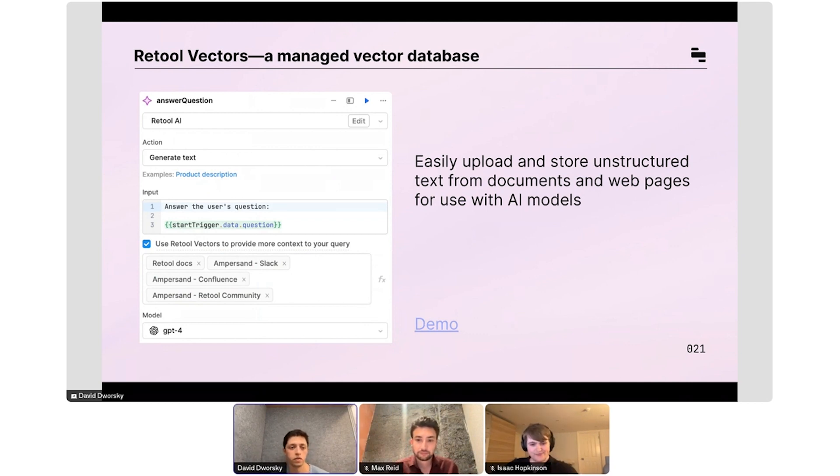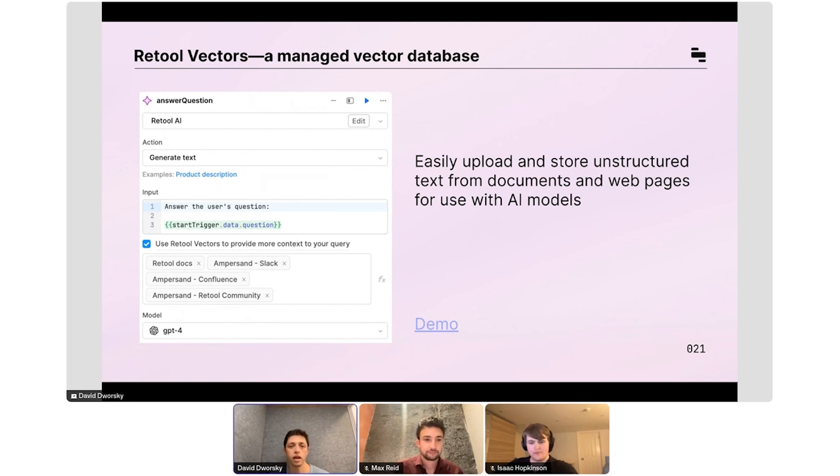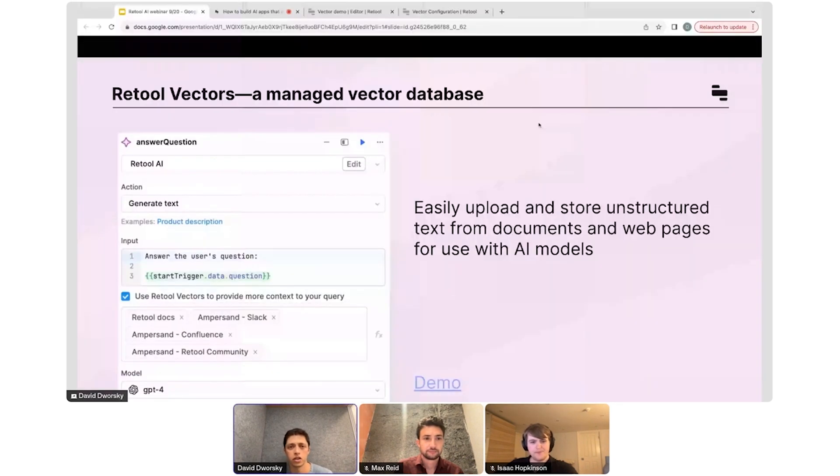Then you just check this box that says use Retool Vectors to provide more context to your query and select all the vector namespaces that you want, select the model that powers that query, and you'll get a very relevant answer based on your data.